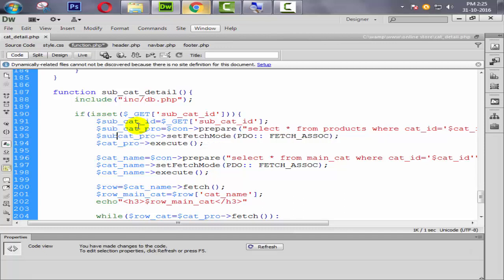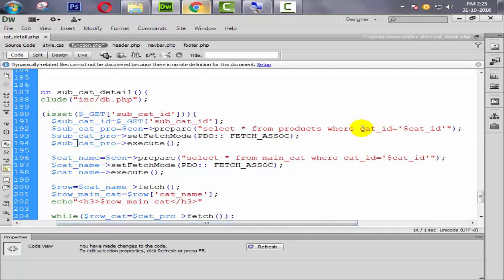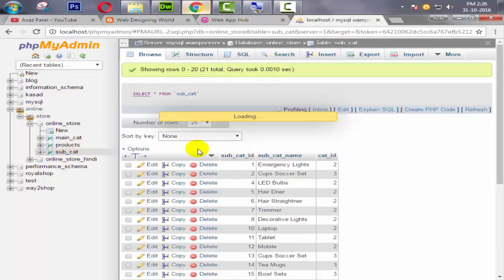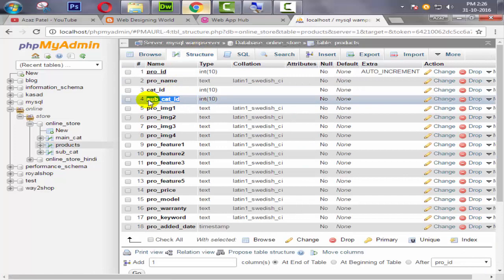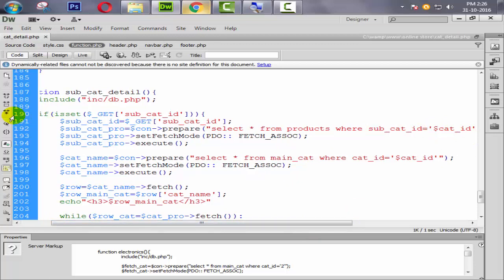Changing all instances to subcat_id throughout the function. Also updating the SQL query to SELECT all from products WHERE subcat_id — which is the field available in our product table. We have a subcat_id field so we need to target that field. Changing the field reference to sub_cat_id. All are perfect now.